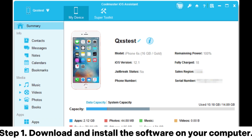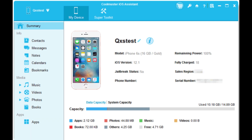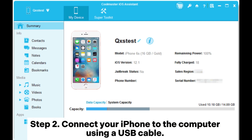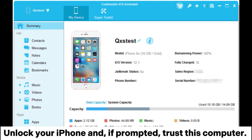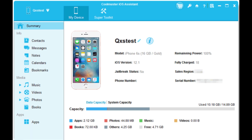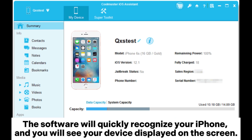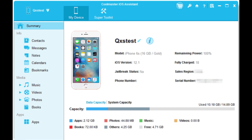Step 1: Download and install the software on your computer. Step 2: Connect your iPhone to the computer using a USB cable. Unlock your iPhone and if prompted, trust this computer. The software will quickly recognize your iPhone and you will see your device displayed on the screen.